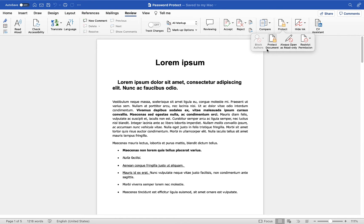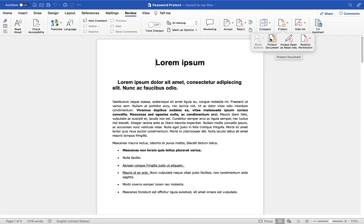So we can block authors, we can protect the document, open it as read-only always, and we can restrict permissions. I'm not going to touch on any of these three options just now. We're going to focus on Protect Document, so I'm going to choose that option.